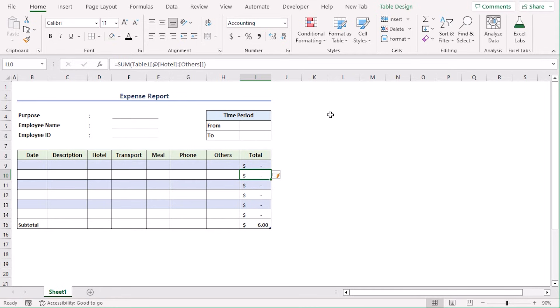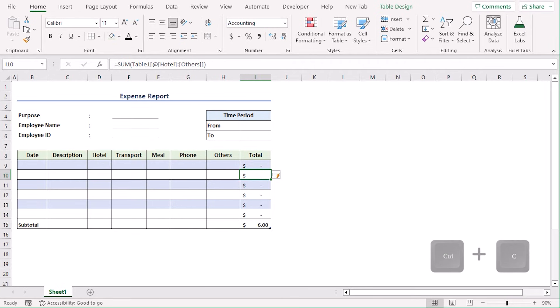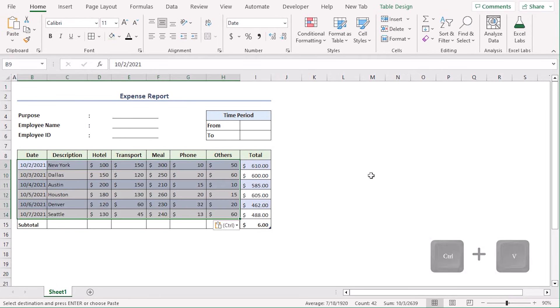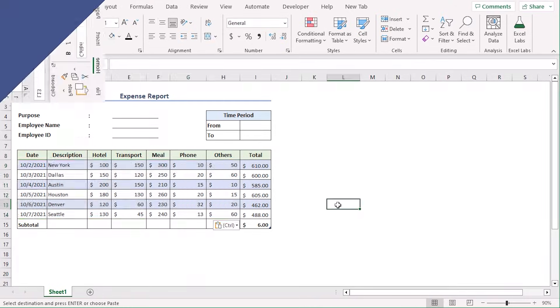Now, let's add our cell values to create an expense report. You can manually type it or copy from a draft dataset. We will copy it using Ctrl-C and paste it here using Ctrl-V. We can see the total value is already updated according to our dataset.